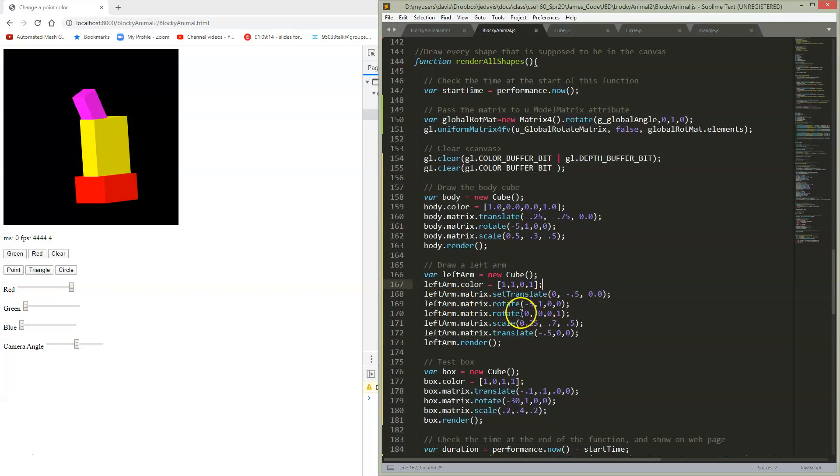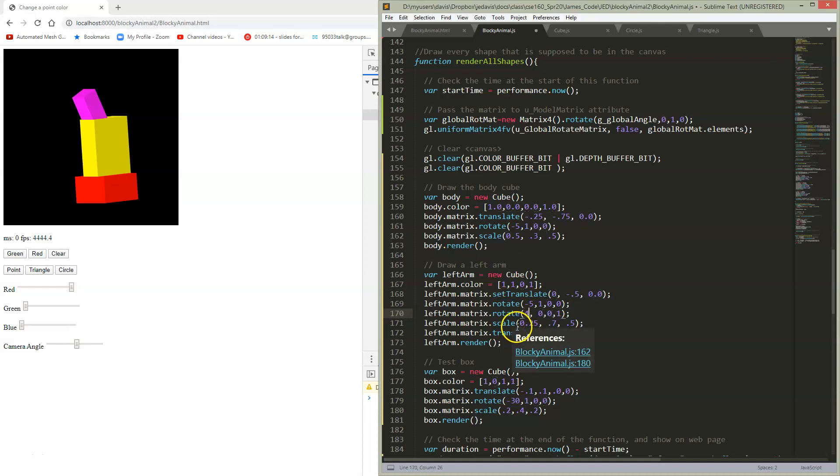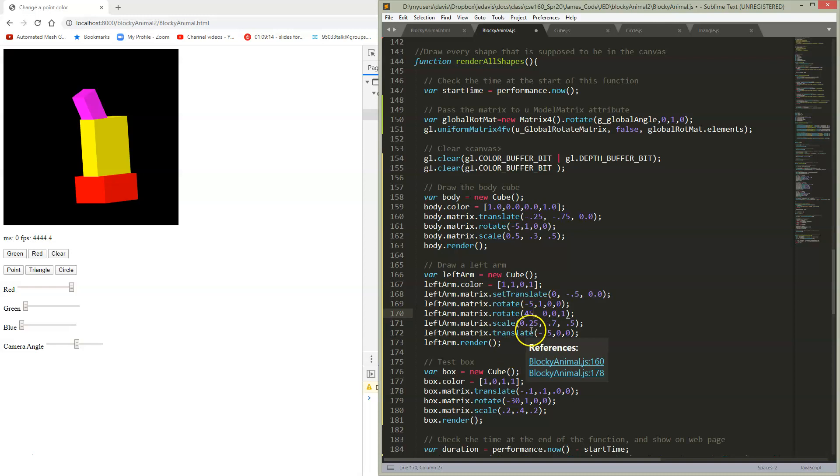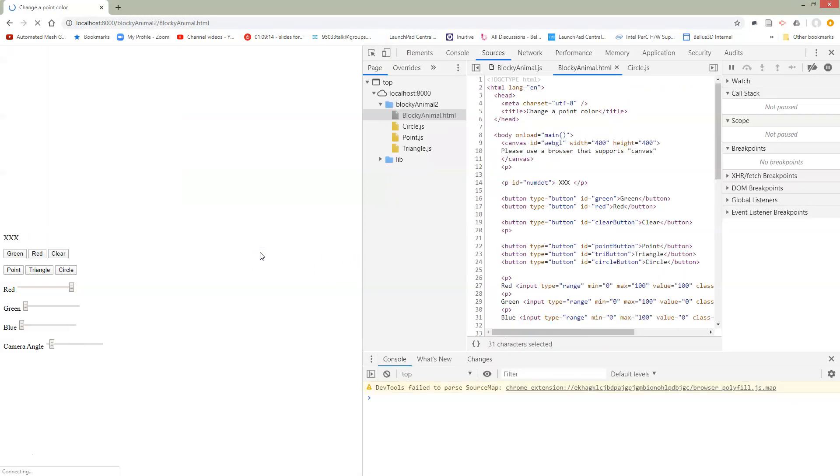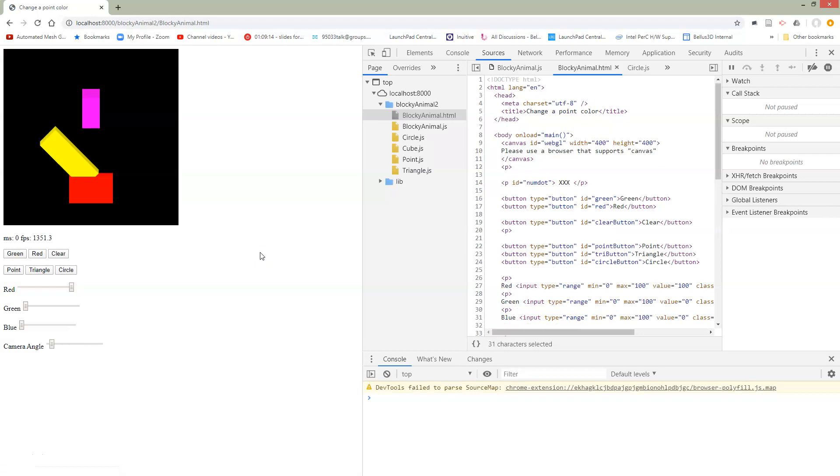We have a rotate command sitting in the middle of setting up our yellow arm. Just to see if we know the right place where we're going to make a change, I'm going to change to 45 degrees here. Come back here and rerun this thing and take a look at what happened.